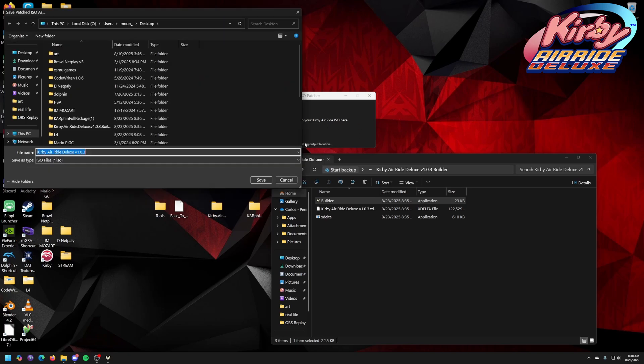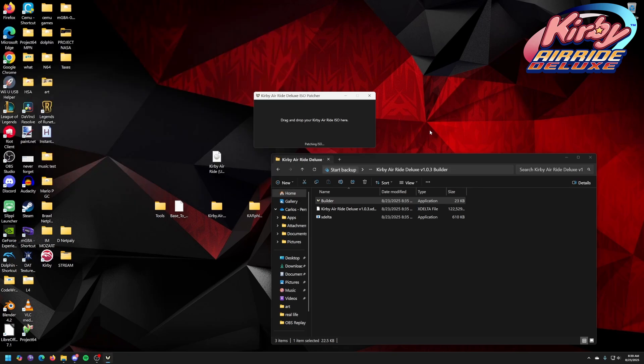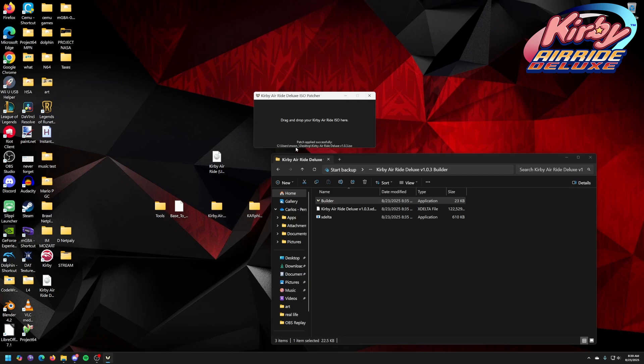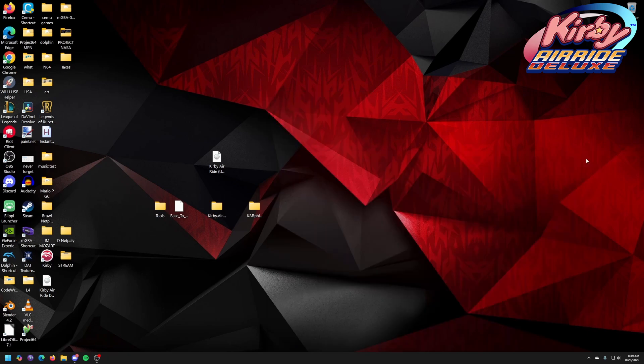And this will slowly start to patch in the background. I'm going to save it to my desktop. So save it right there. The file pops out here. It's patching. I'll be right back when it's done. Okay, it says patch applied successfully. And I'll close out of that. Don't need this anymore. I can literally toss it away.